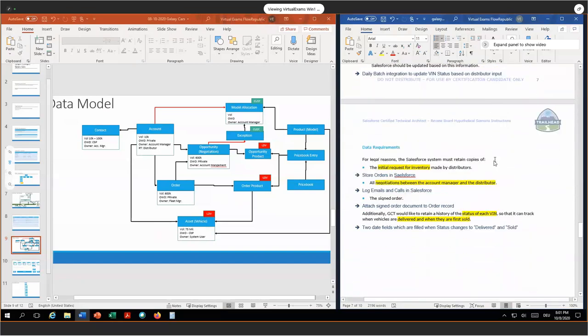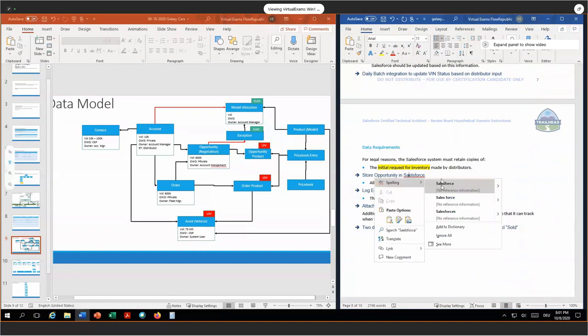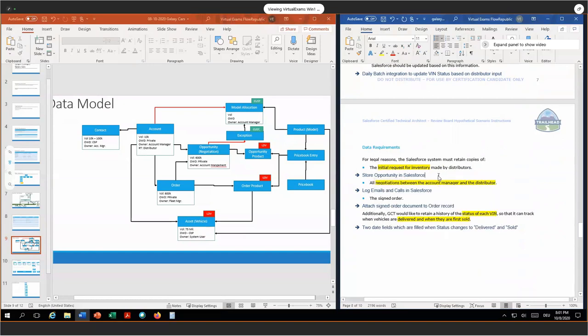This concludes our business process requirements. We now go to the data requirements. For legal reasons, the Salesforce system must retain copies of the initial request for inventory. Therefore, we store the opportunities and the opportunity products in Salesforce. Once we do not need them in Salesforce anymore, we can move them. I would like to talk to the legal department if it's okay to move the data over to the data warehouse once it's not important for operational needs in Salesforce.